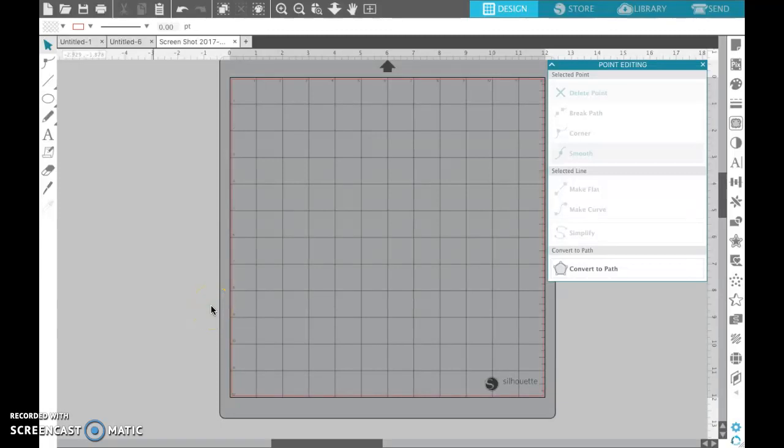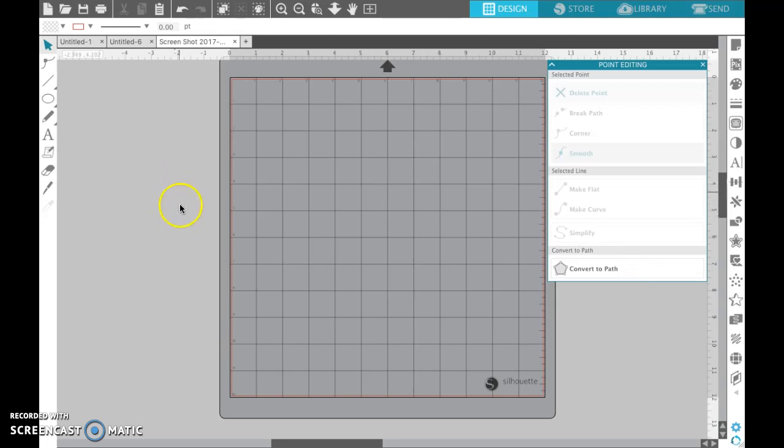Hello, it's Kathy from Whimsoo Willow Creations and I'm going to show you how to trace a Captain America shield really quick with the Silhouette Studio Designer Edition. I have version 4.1 currently.